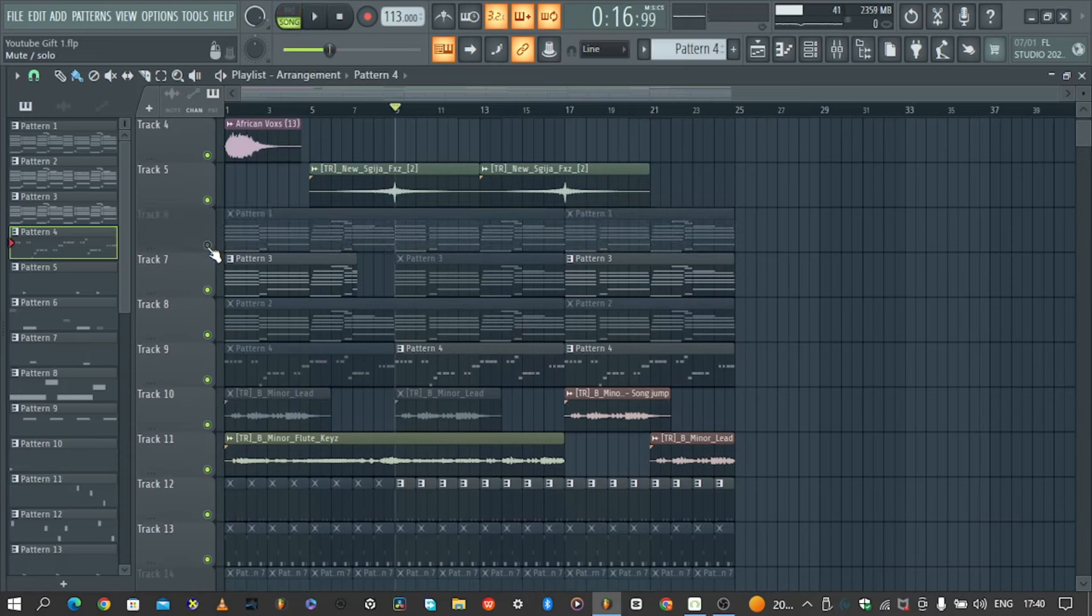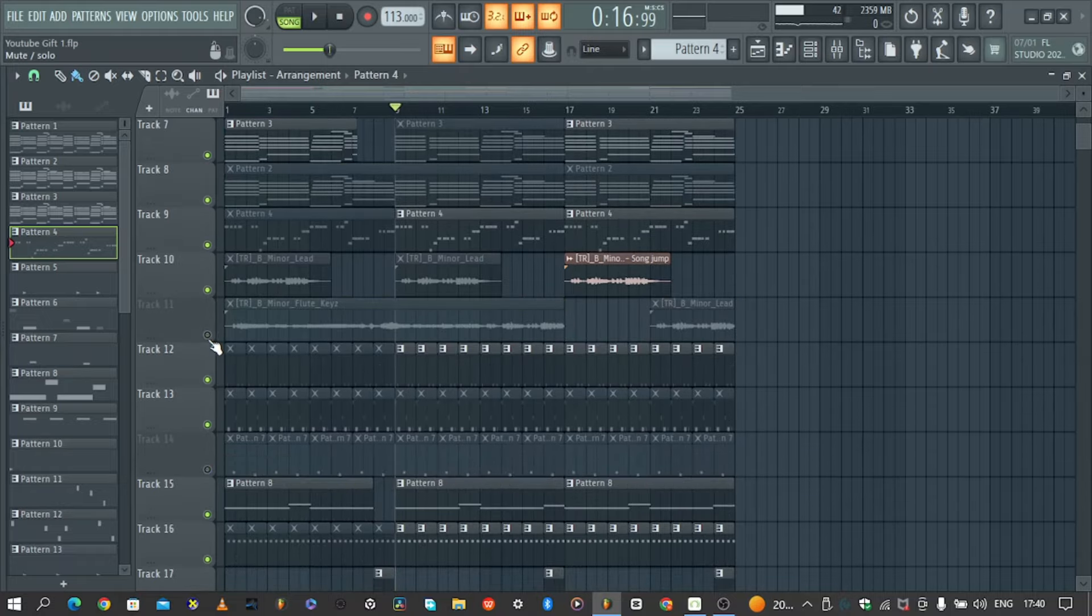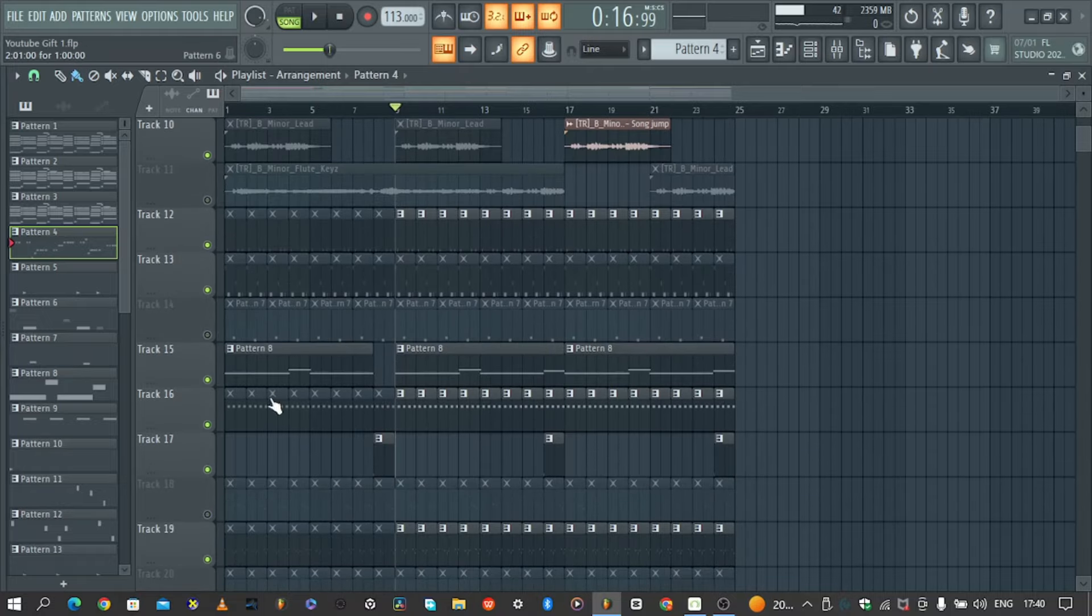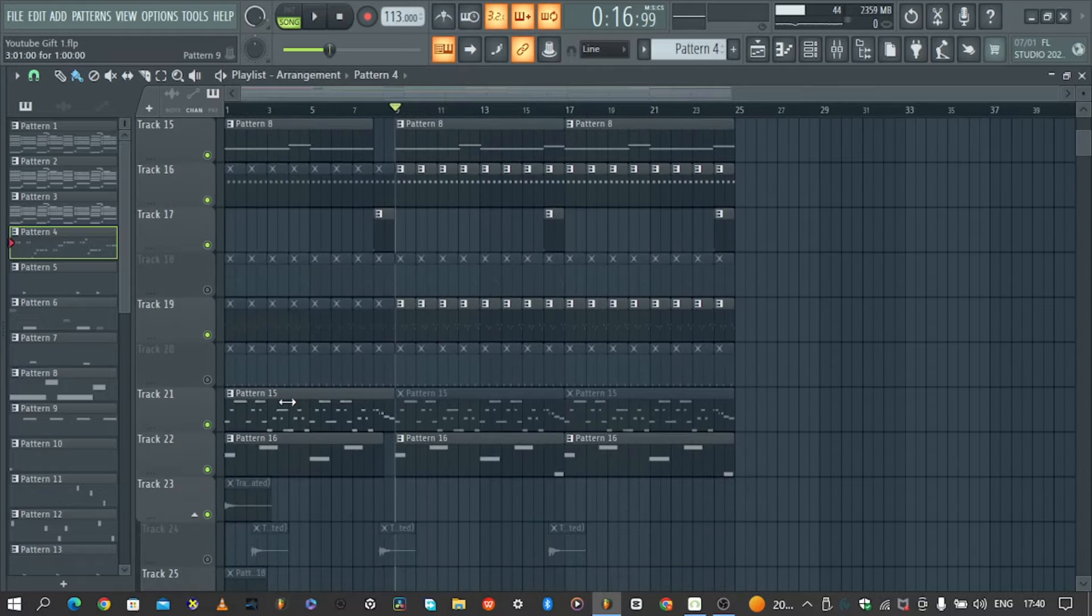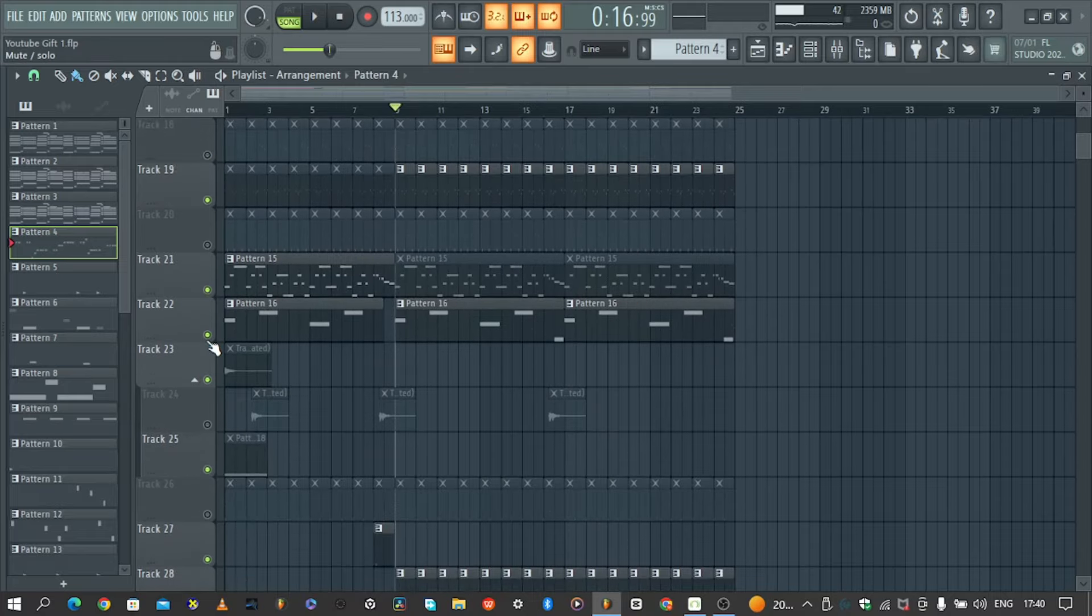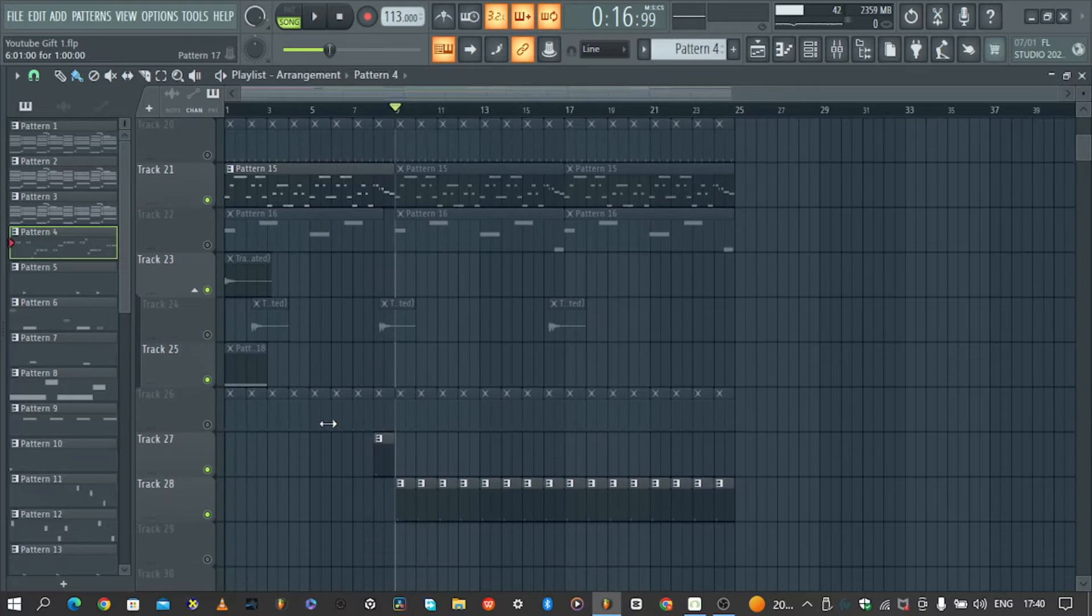Let's play it without the chords just so you can hear without the other elements, just so you can hear the log drum and the drums.